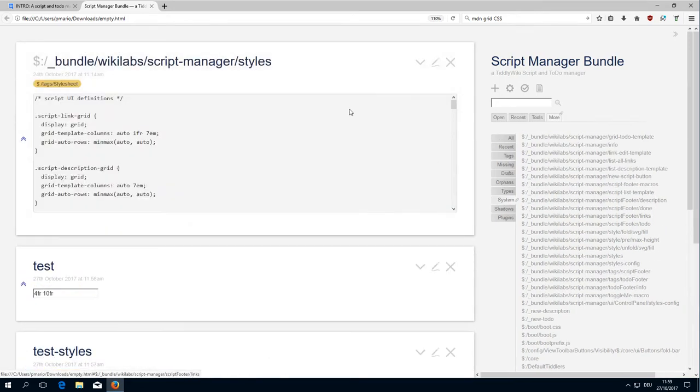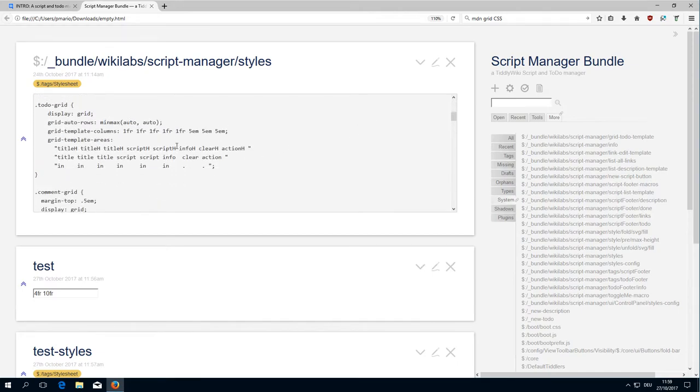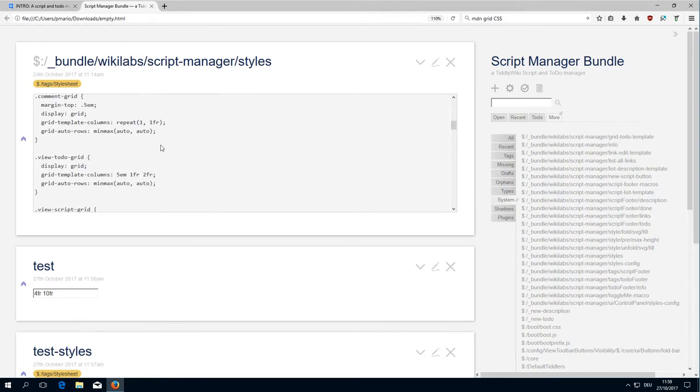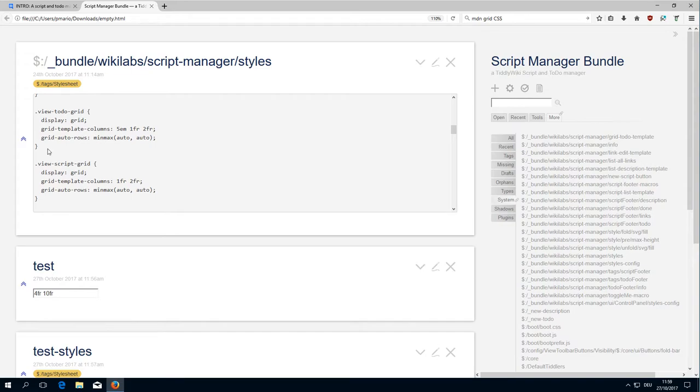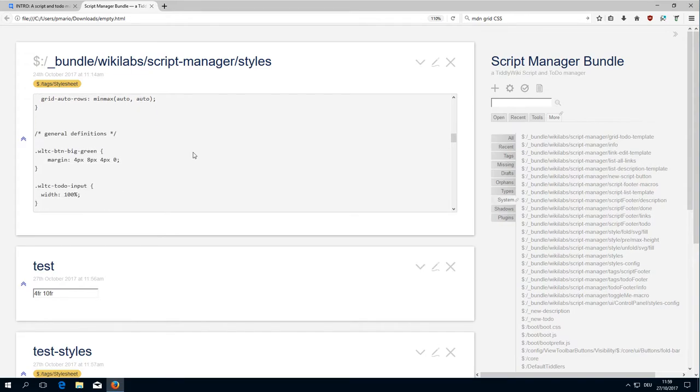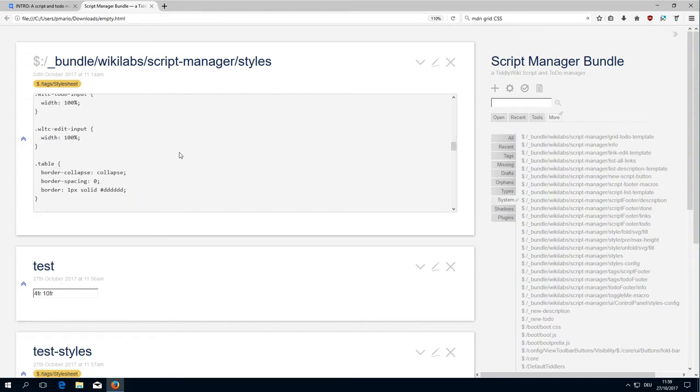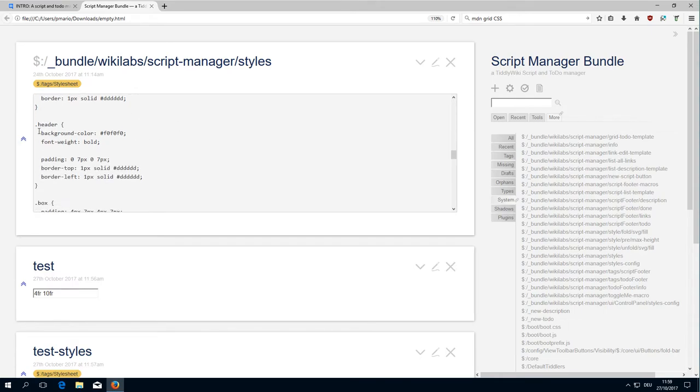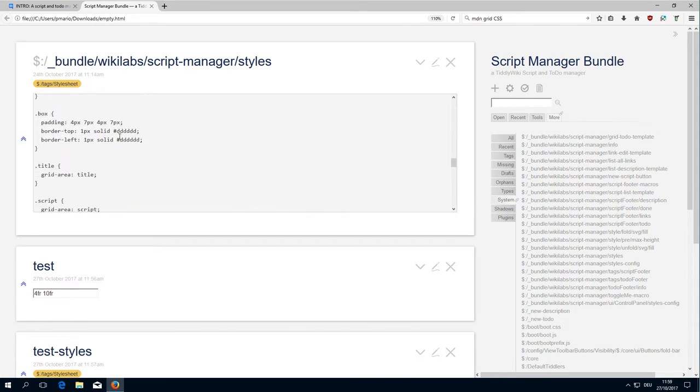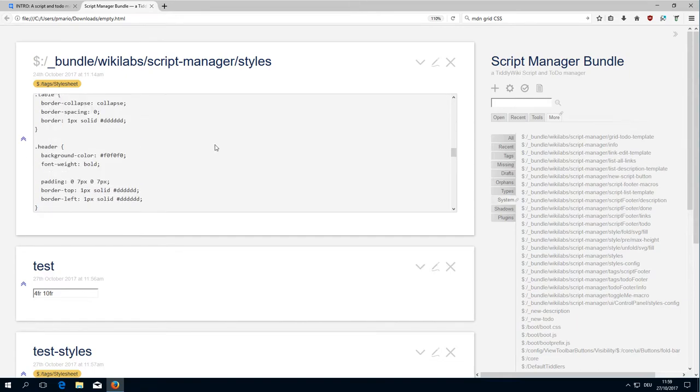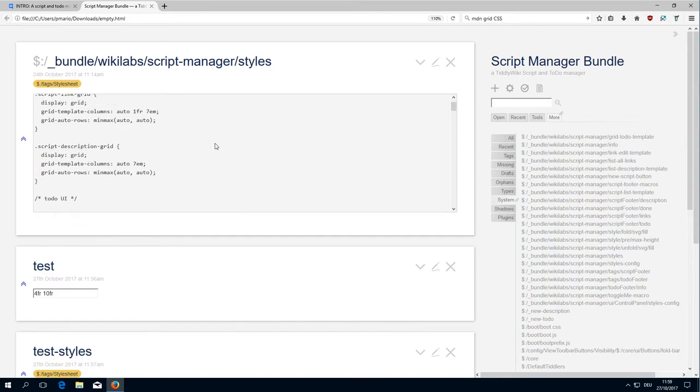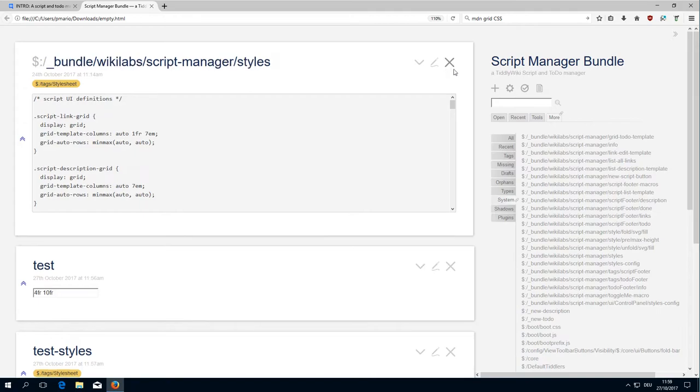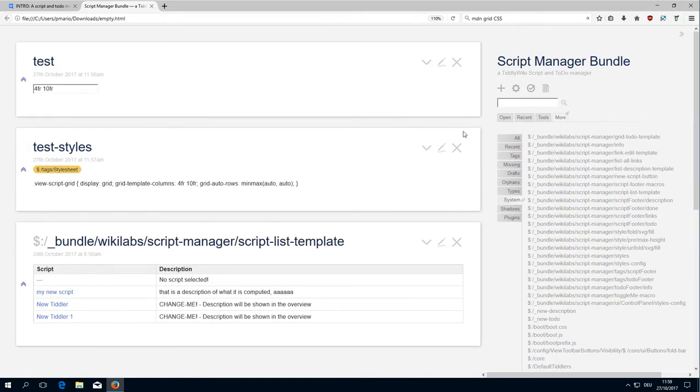The definition is here. We have the view script grid, and there should be the table somewhere. There is the table, there is the header, and there is the box definitions. That's basically it for the styles.